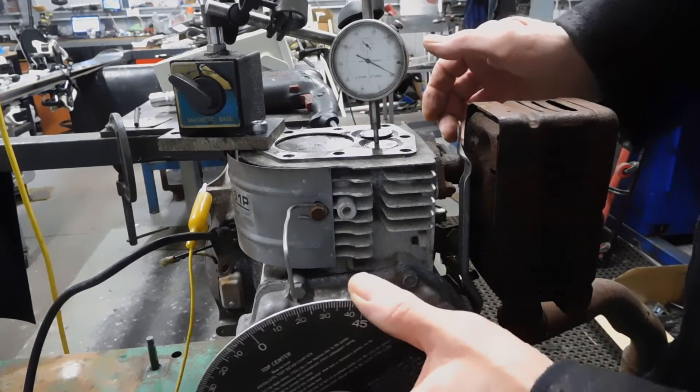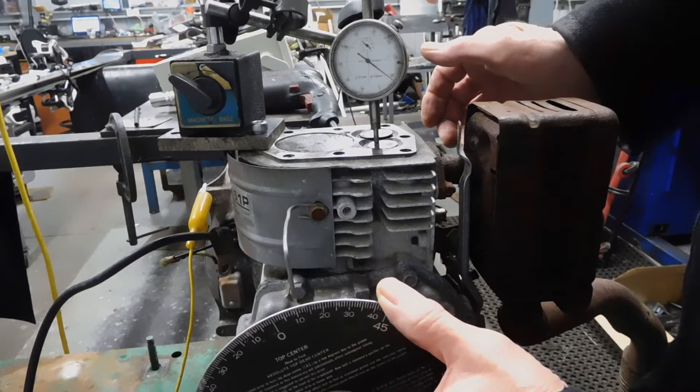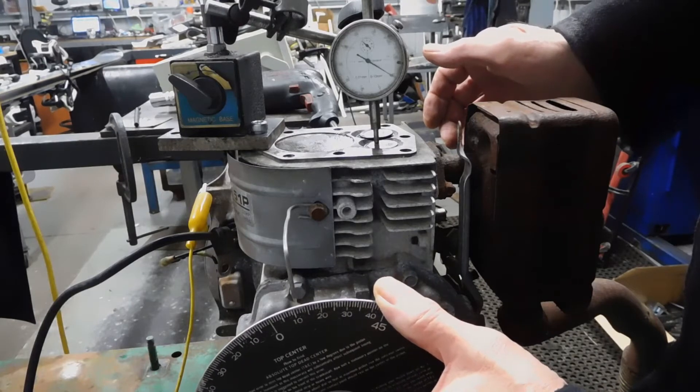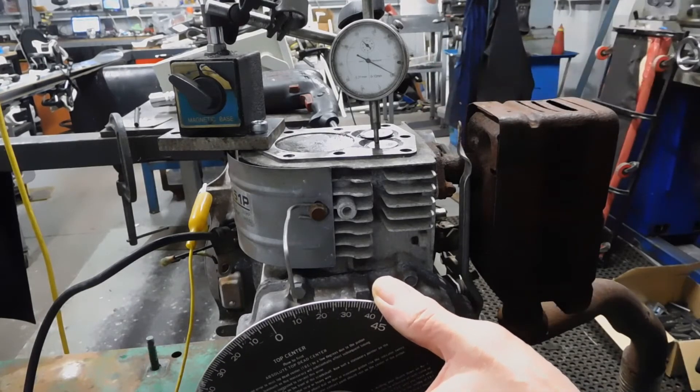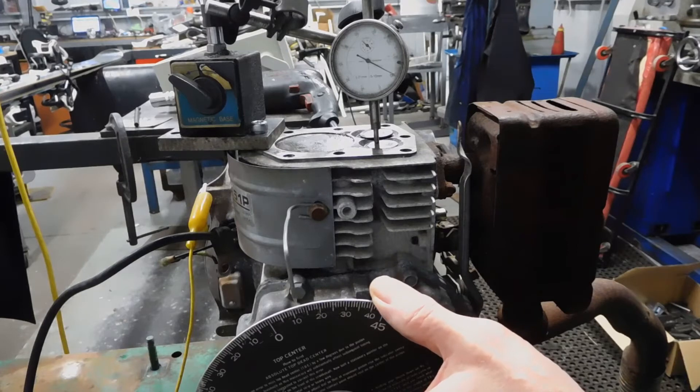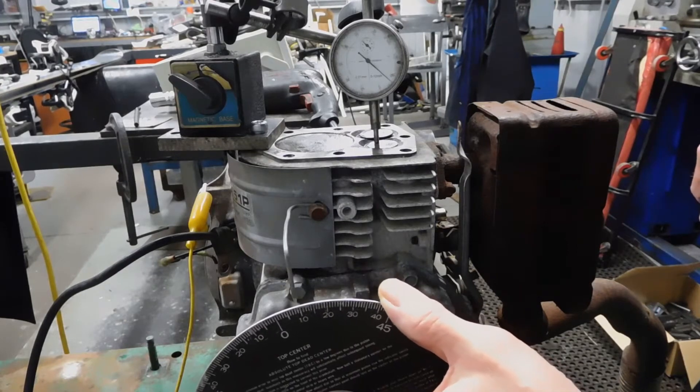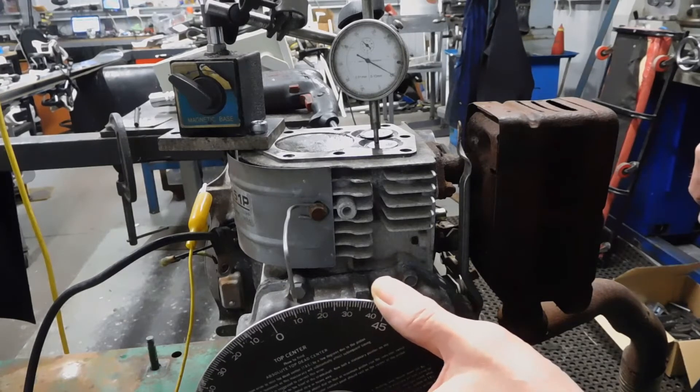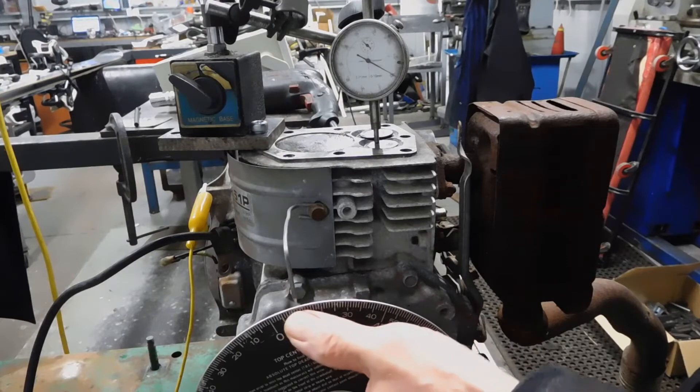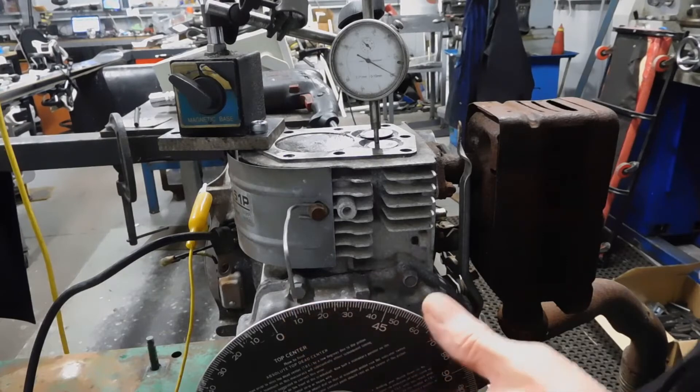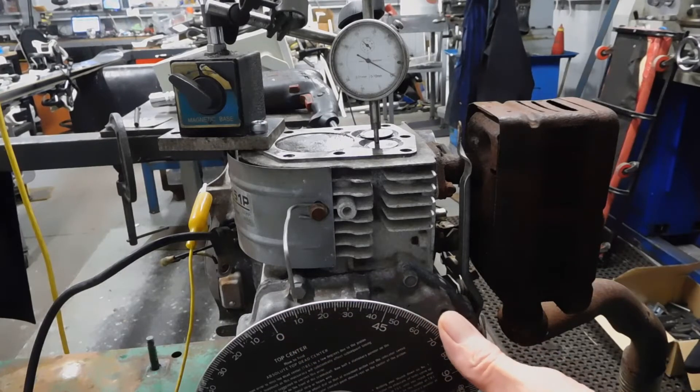Our exhaust valve closes at about 11 degrees after top dead center.